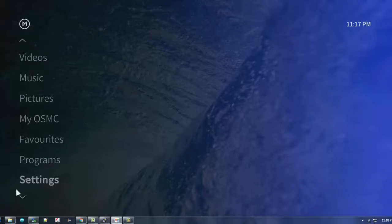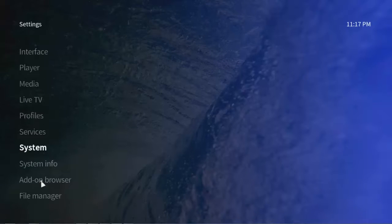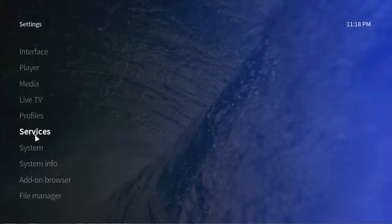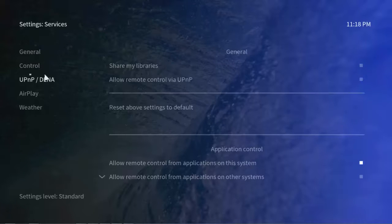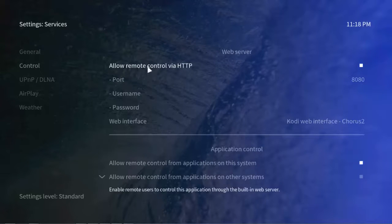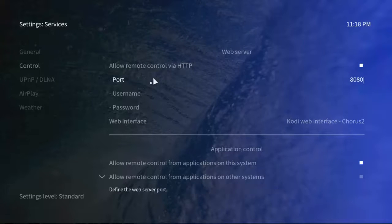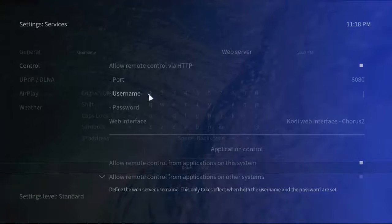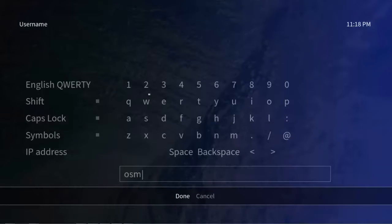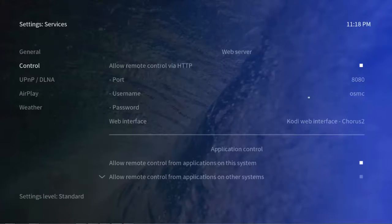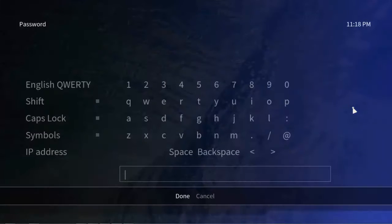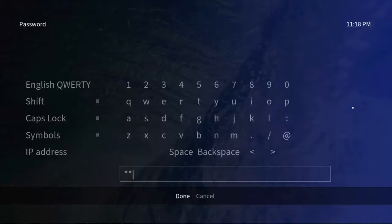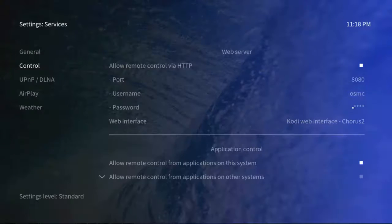To control the OSMC by using the Android app, we need to allow it. To do that, just get into settings, click on settings, then get into Services, then Control. On Control, select allow remote control via HTTP, then select the port. Type in a username, let's say it is OSMC, then a password for that. Choose whatever you want, I will go with some default password.